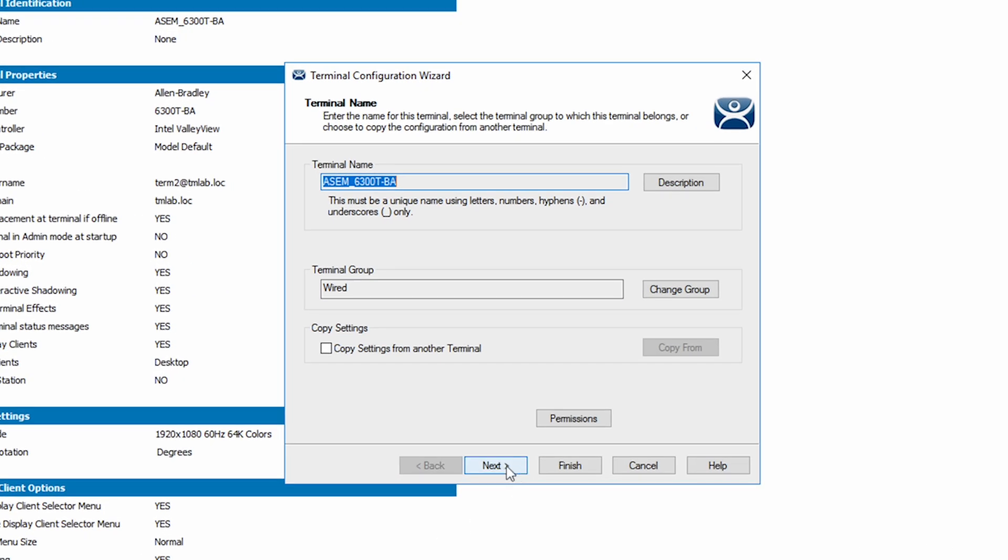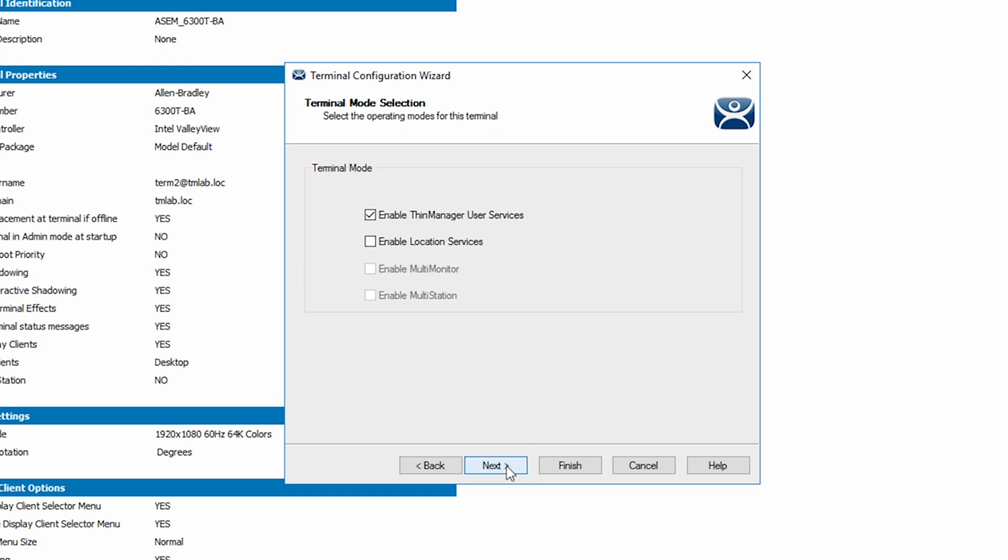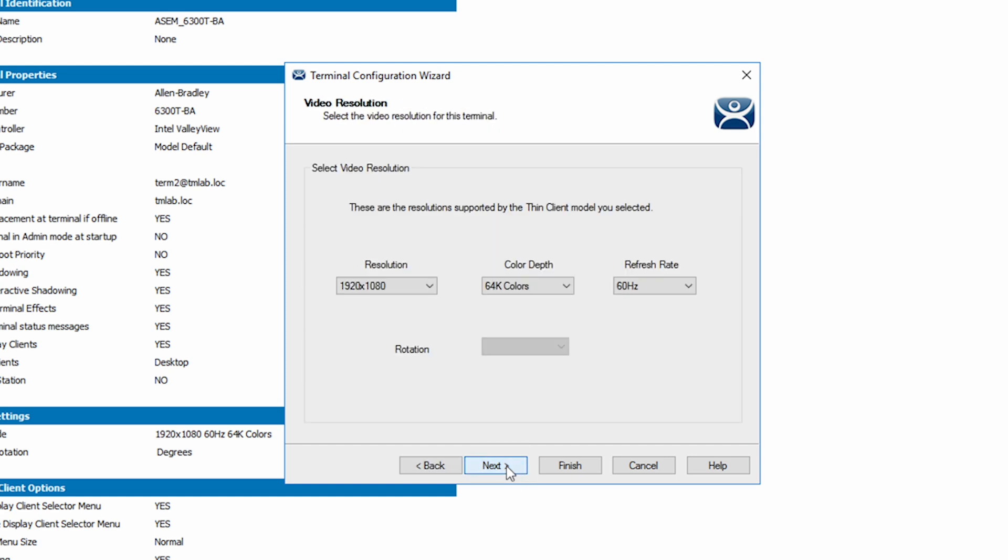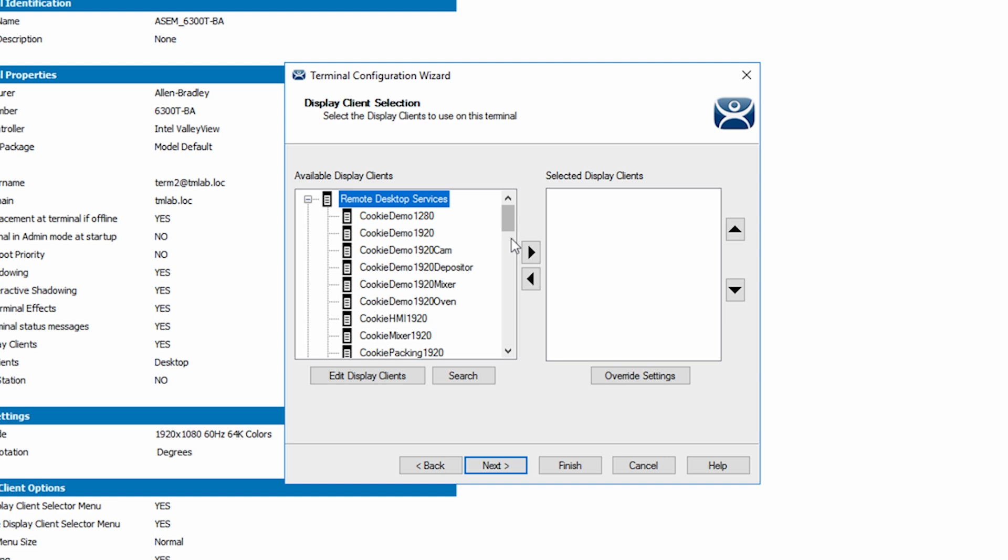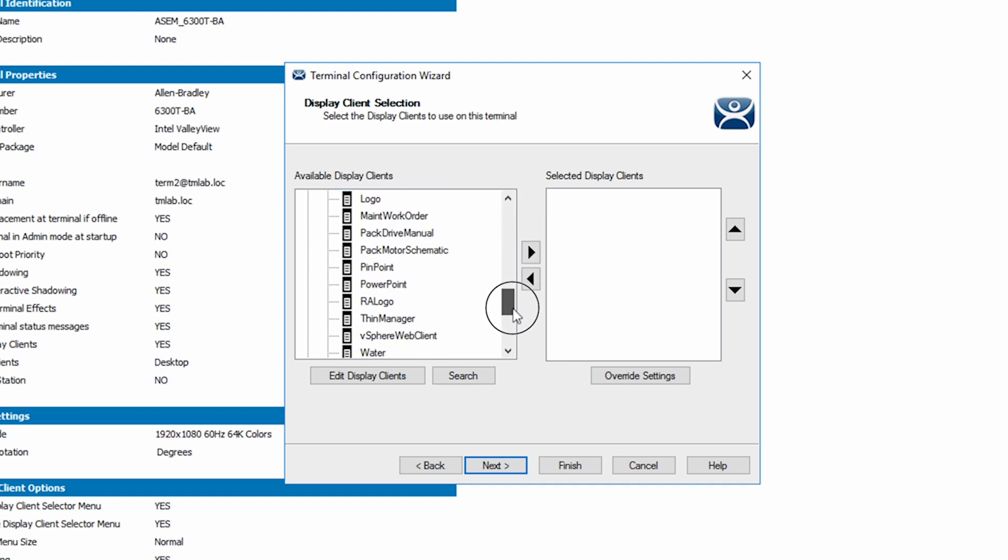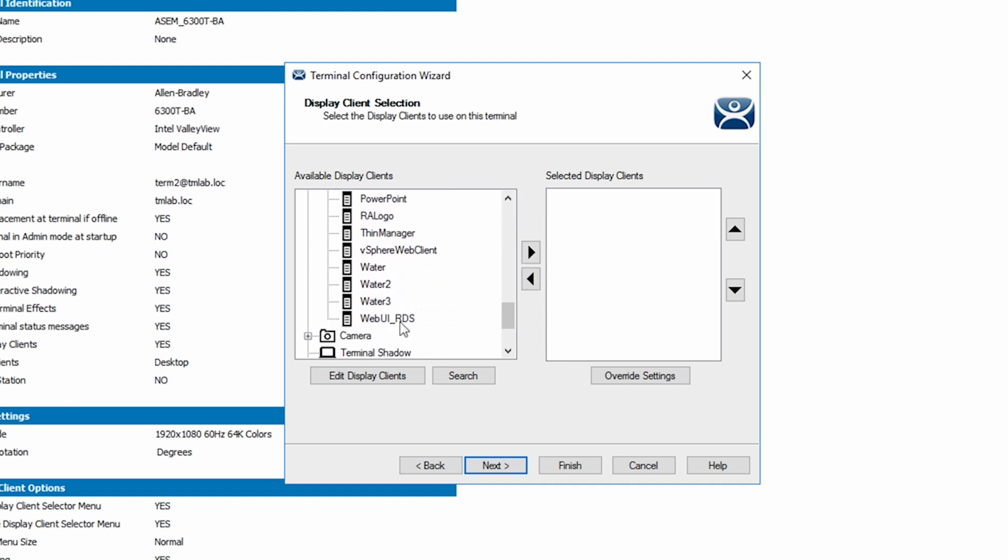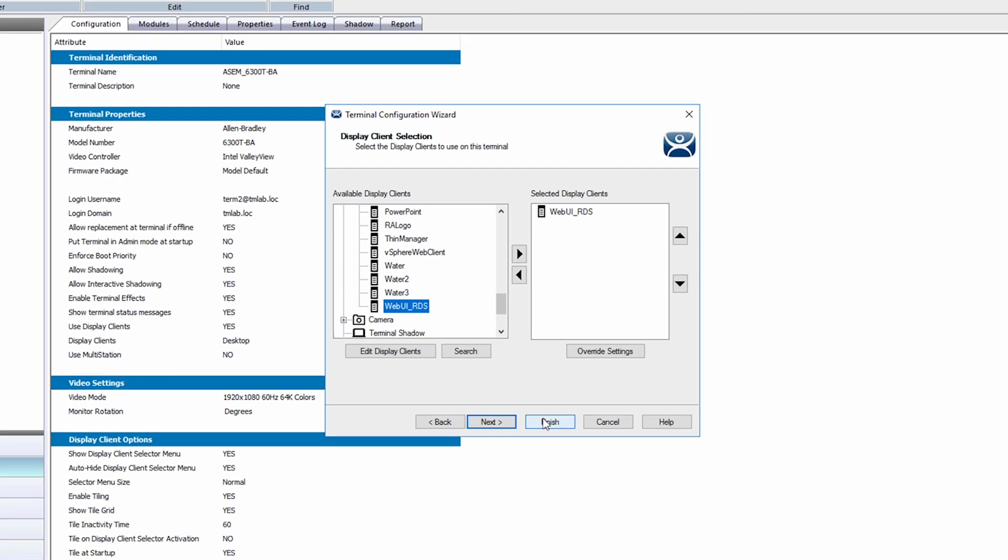Using the next button, navigate to the display client selection screen. I will remove the desktop display client that is there and I will add in the new web UI RDS display client we just created. Now I can click finish.